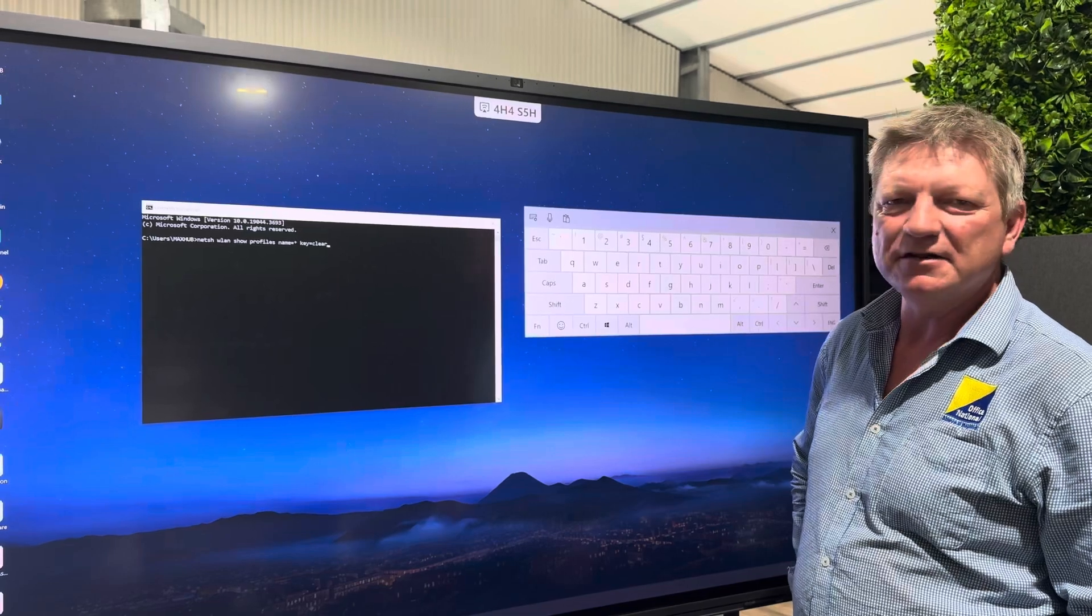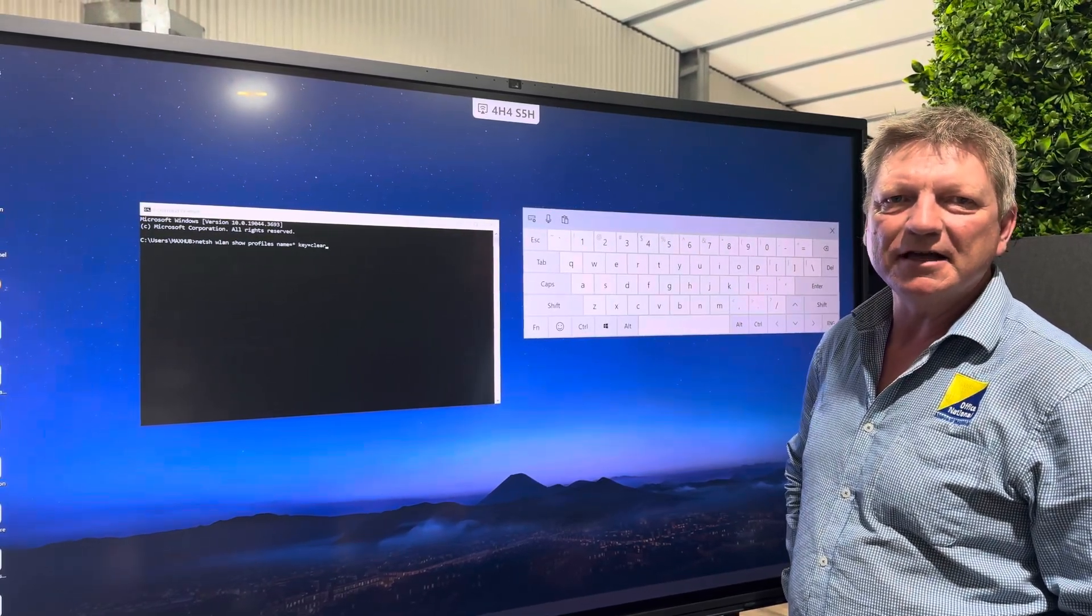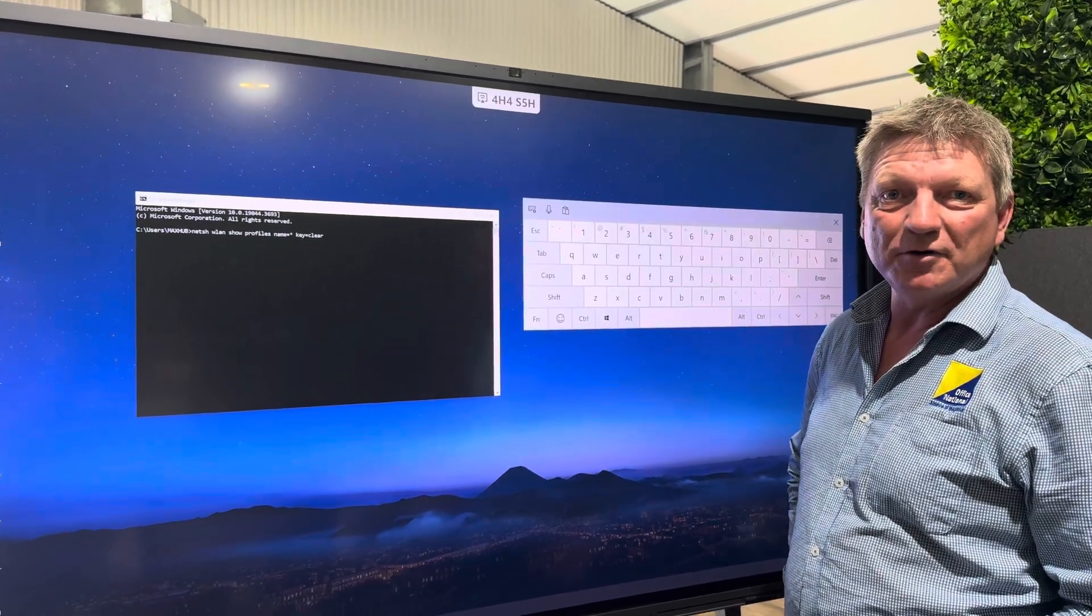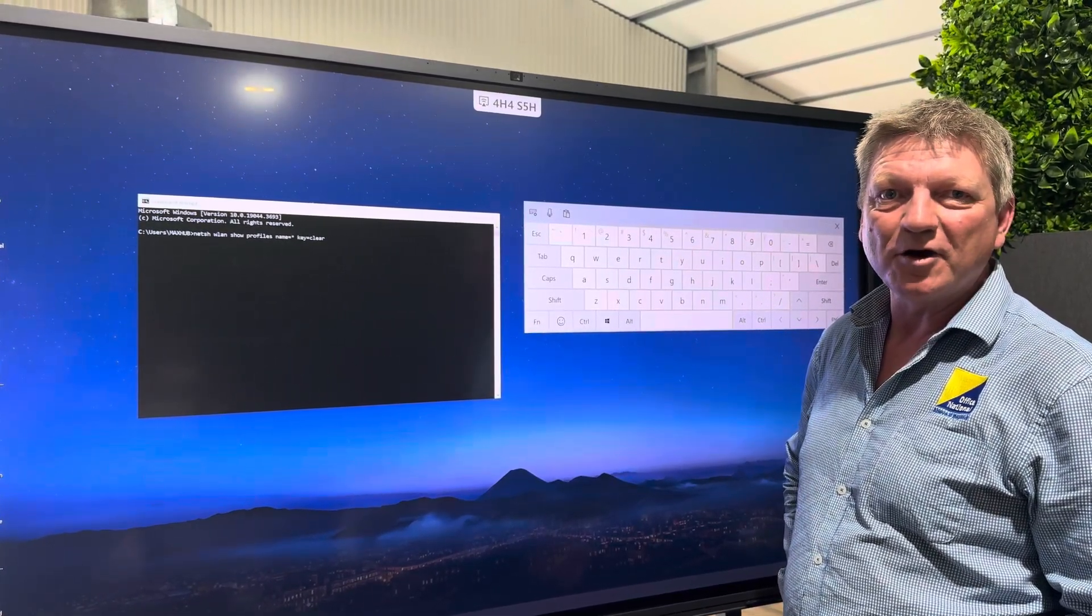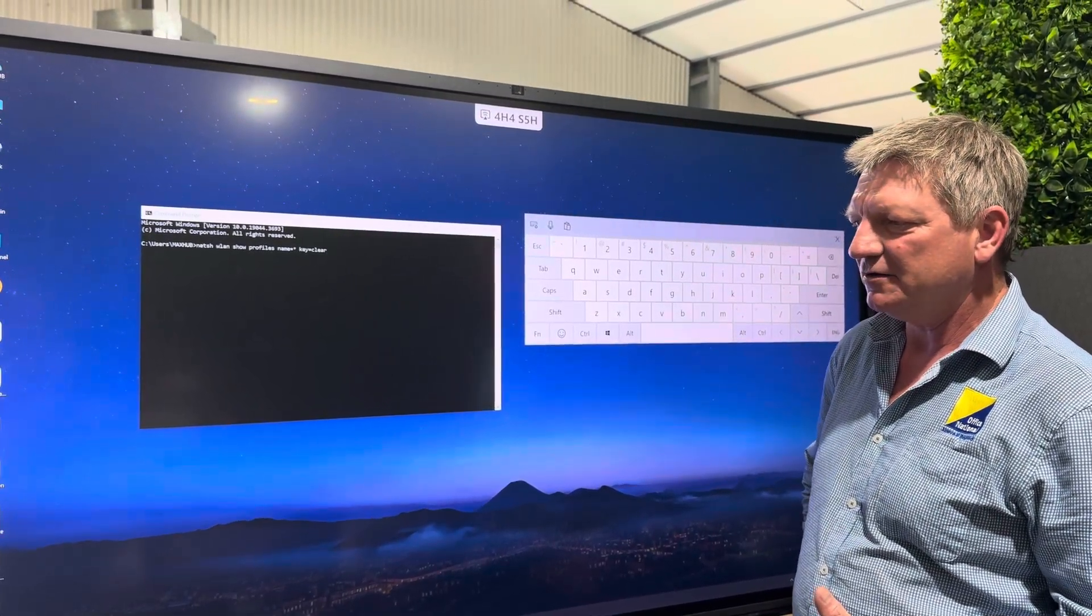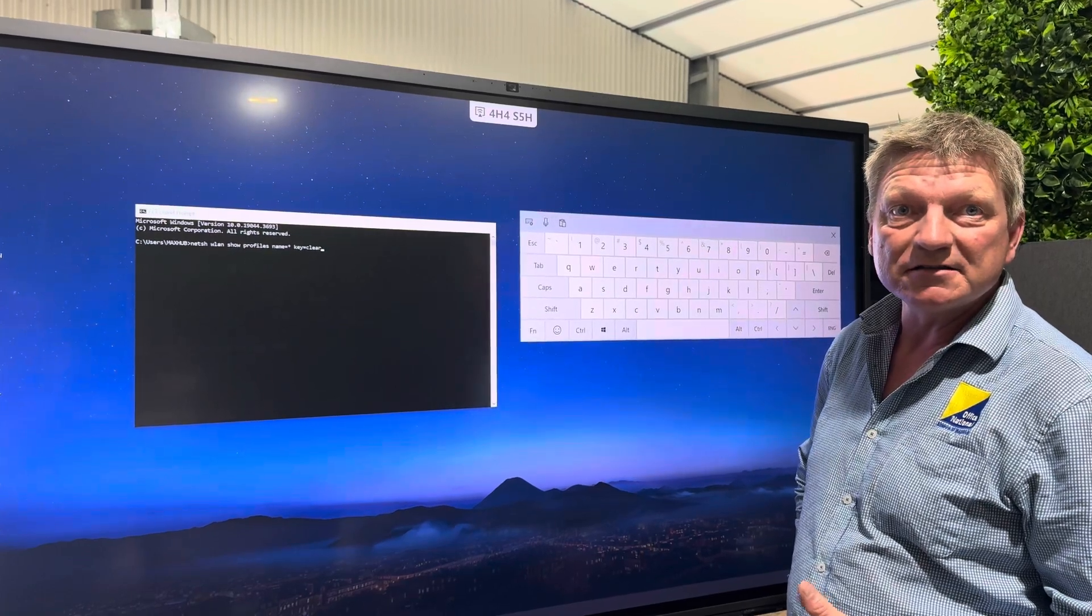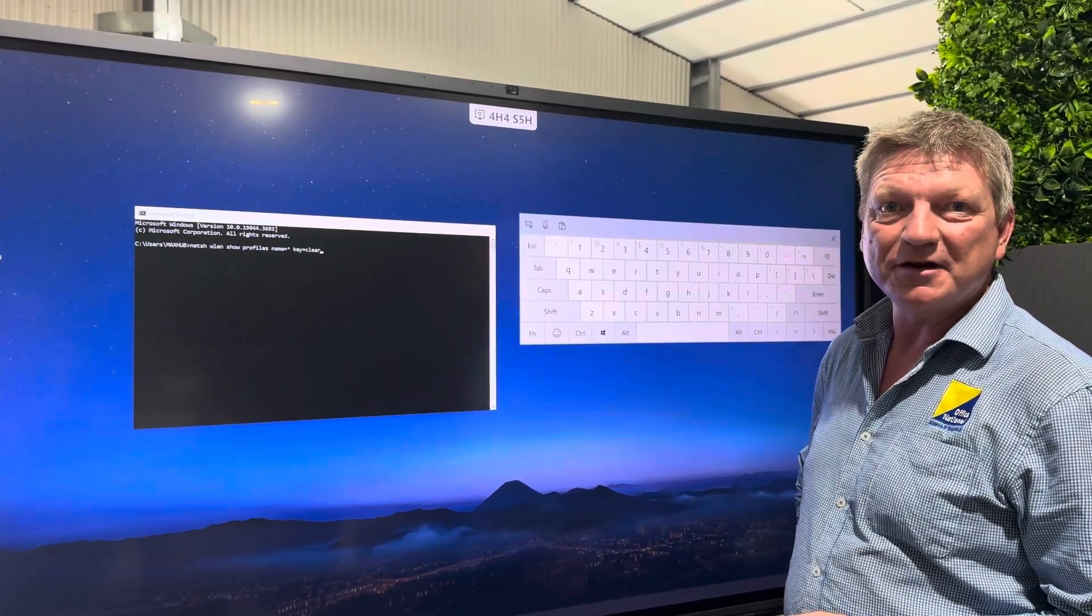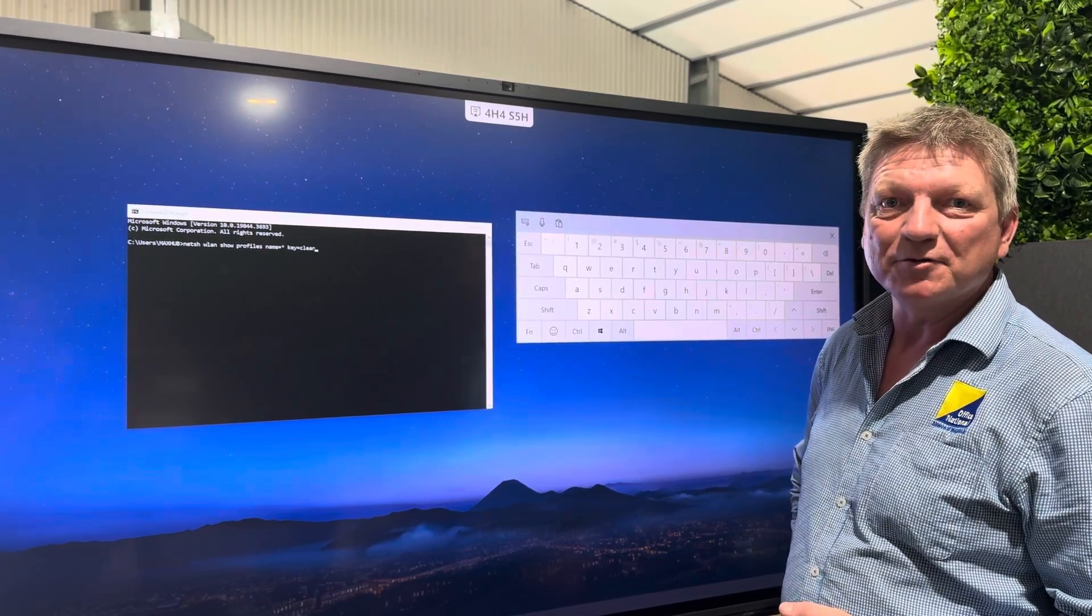Sometimes you get to a customer's site and you need to get the Wi-Fi password and you have no idea what it is and no one is able to provide this Wi-Fi password for you. So if you get on site and you find that you do have a Windows computer that is connected to the Wi-Fi, I can show you a little trick now on how to obtain that password.